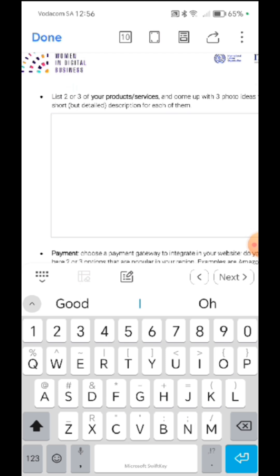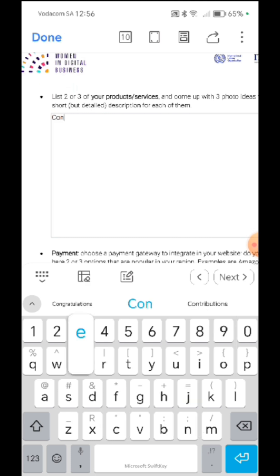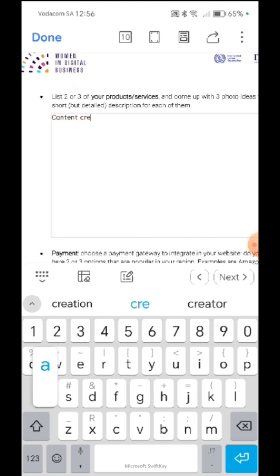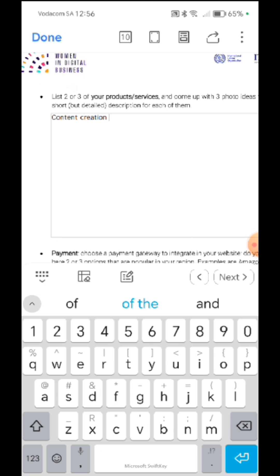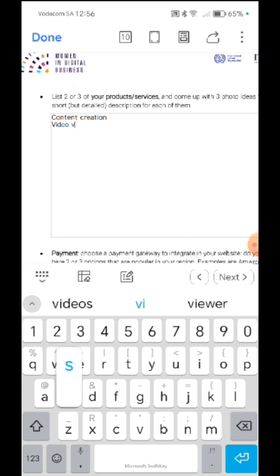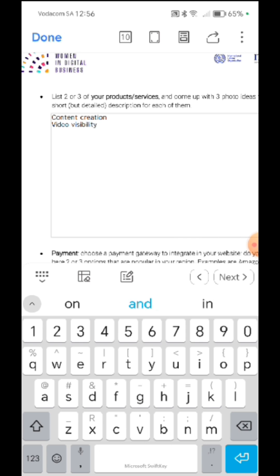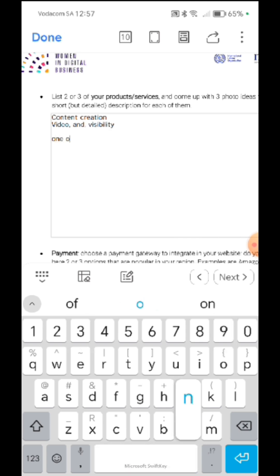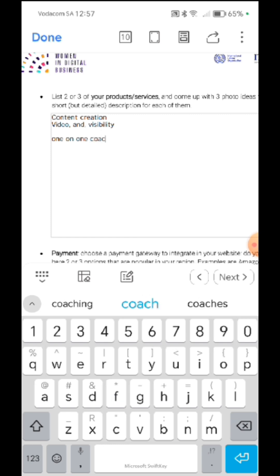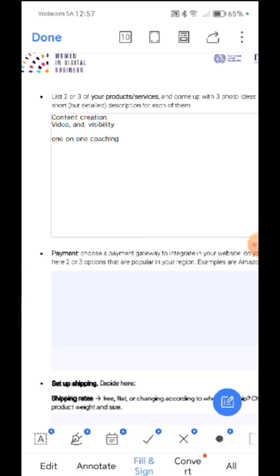List two or three of your products and services. Okay. So I've got content creation, video, visibility, one-on-one coaching. Okay. So you fill the rest of the form, right?